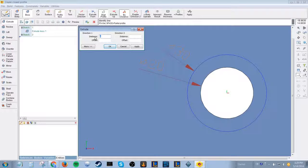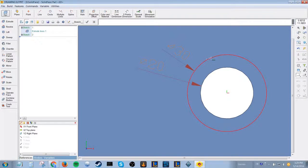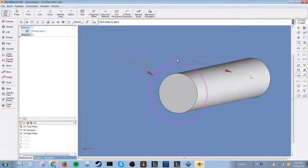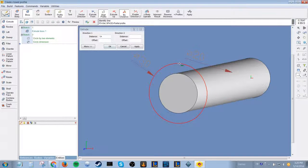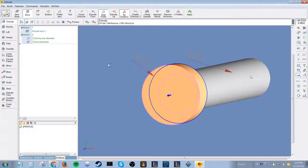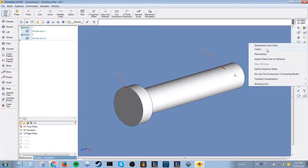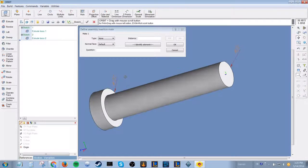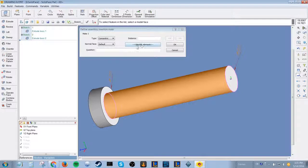I have created a separate variable table for this axle, which will be used later in the assembly. You also have to define the mating options for this part prior to inserting it into assembly.